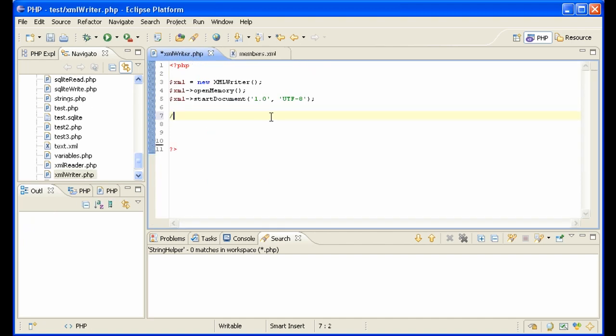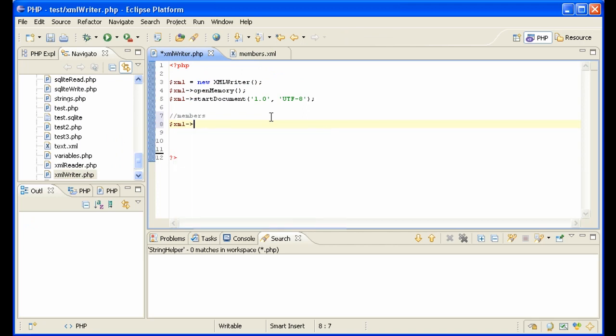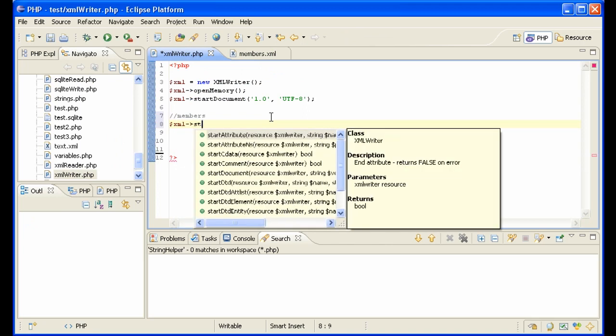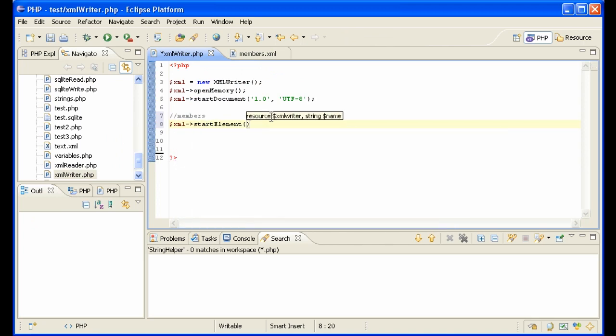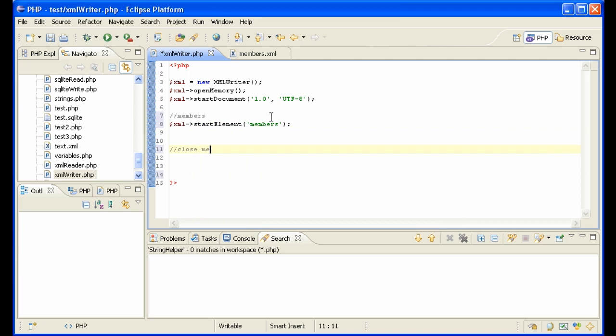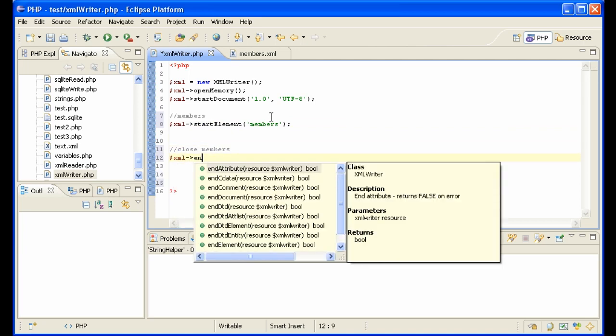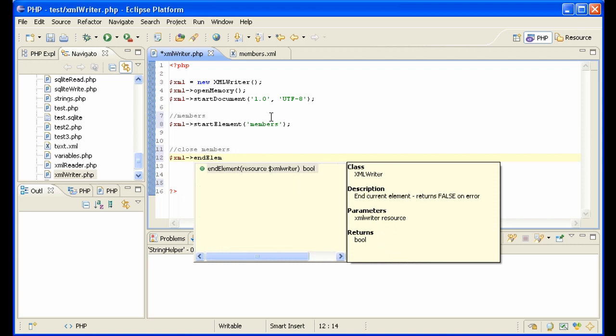And the way you do that, let me do a little comment here. XML start element called members. Nothing more than that. And then we need to close members and say XML end element.